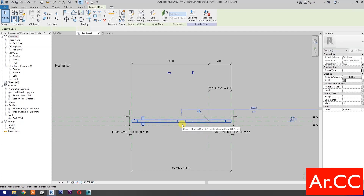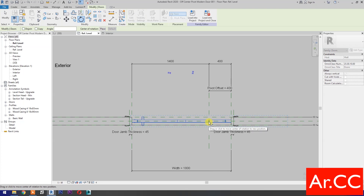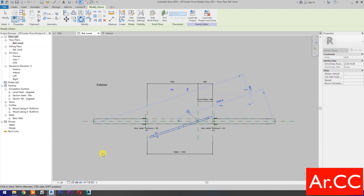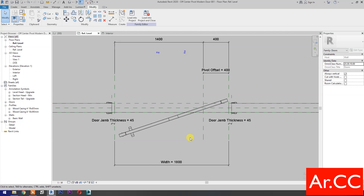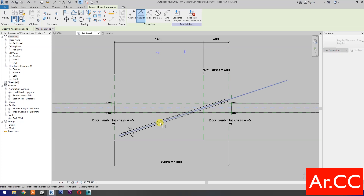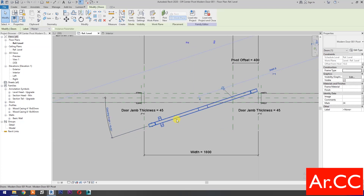Select the door and select Rotate. If you notice, the center of rotation is off-center to the door — this is because of the added dummy element. Rotate the door. Add dimensions and select Angular Dimension. Select this reference plane and the center reference of the family. Select the dimension, go to Label, and select 'Opening angle'.